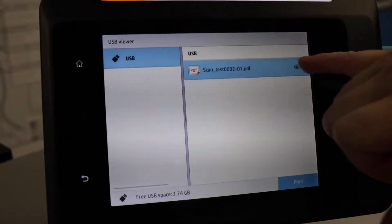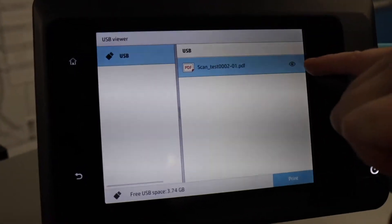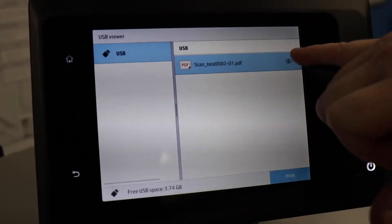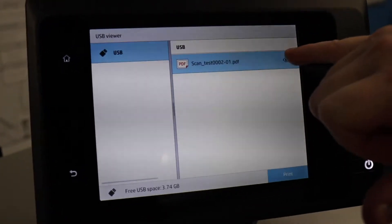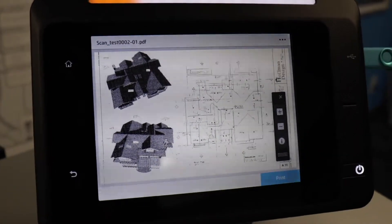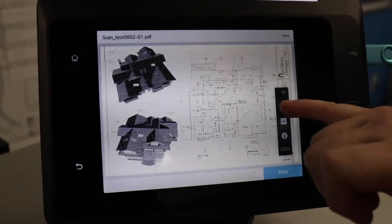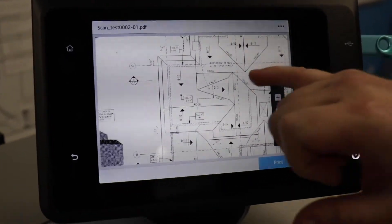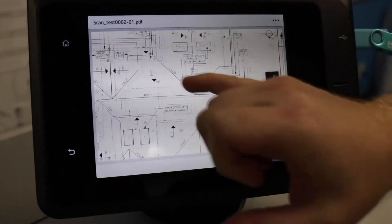If you would like to preview the file, there is a preview icon on the right next to the file. And from here you can zoom in and check the file before you print it.